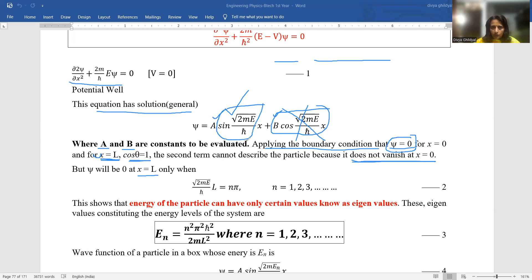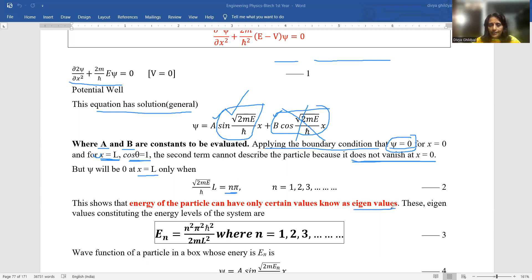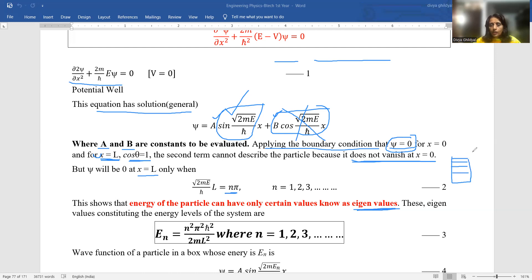We are left only with the sine term. It will be zero at x = L only when the sine term is zero. So we can write: √(2mE/ℏ²) · L = nπ, where n is an integer 1, 2, 3, and so on. This shows that the energy of the particle can have only certain values, known as eigenvalues, and these eigenvalues constitute the energy levels of the system — they are quantized.